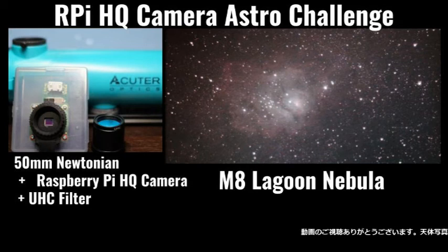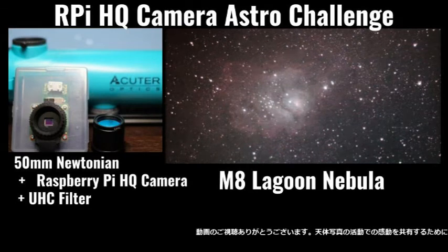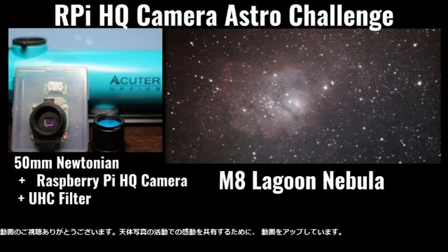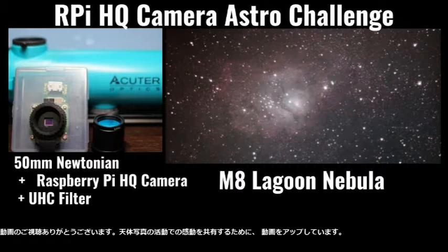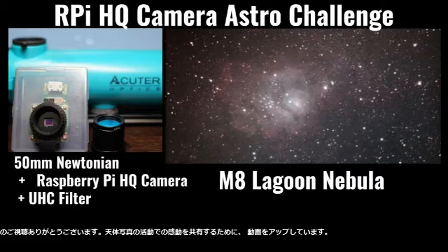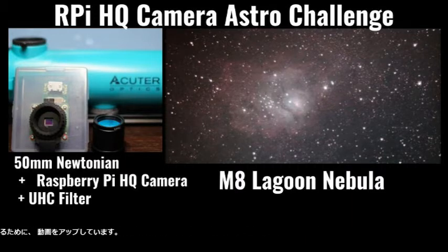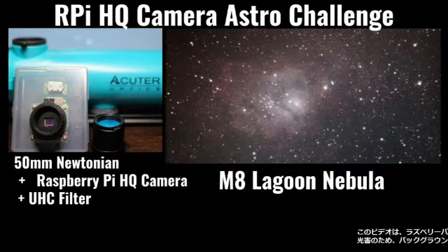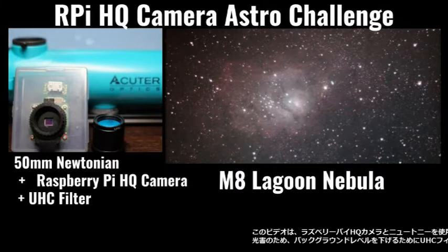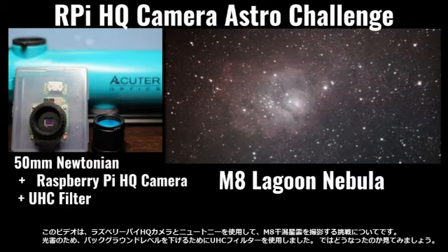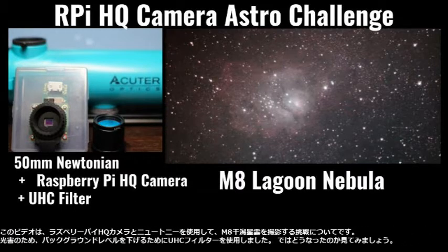Hi, thank you for watching my video. I am uploading my videos to share with you what impressed me on astrophotography activities. This video is about my challenge for capturing M8 Lagoon Nebula using the Raspberry Pi HQ camera and Newtonian.